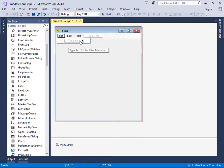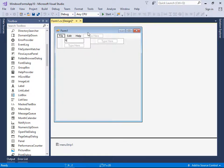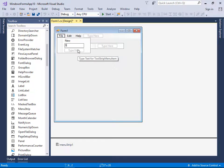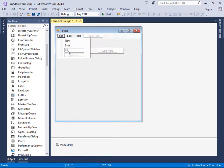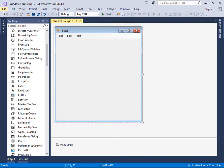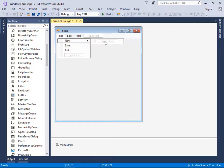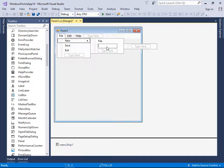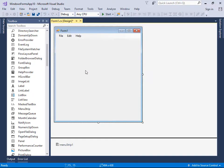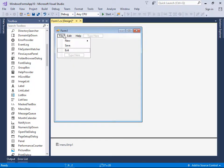Under File, let's create sub-menus: New, Save, and Exit. For the New item, we can also create further sub-menus — click New and type here: File and Folder. We've now created our first menu structure.